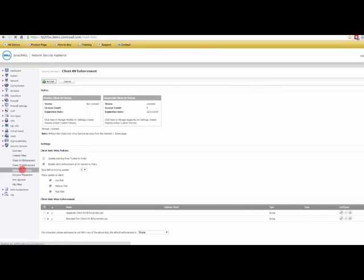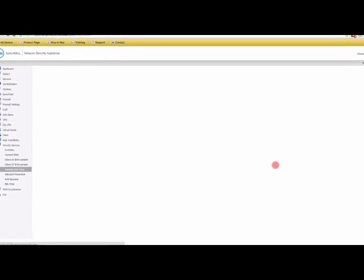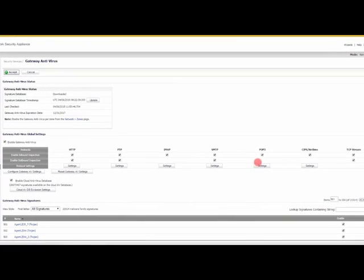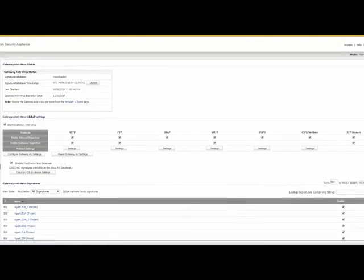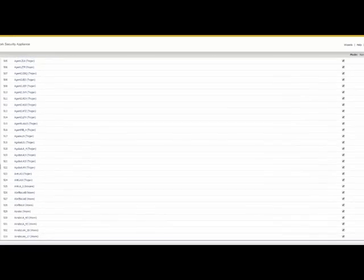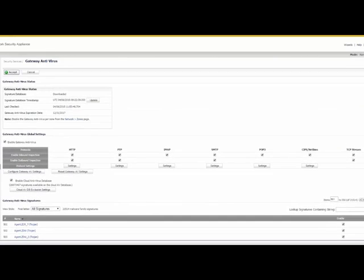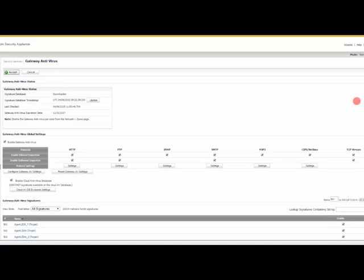Gateway antivirus is very different than what we just looked at, because here your virus signatures are going to be in the firewall itself. They're not going to be on your workstations.